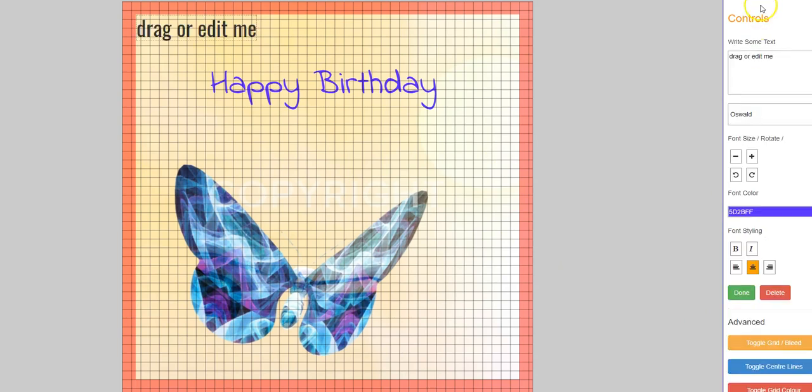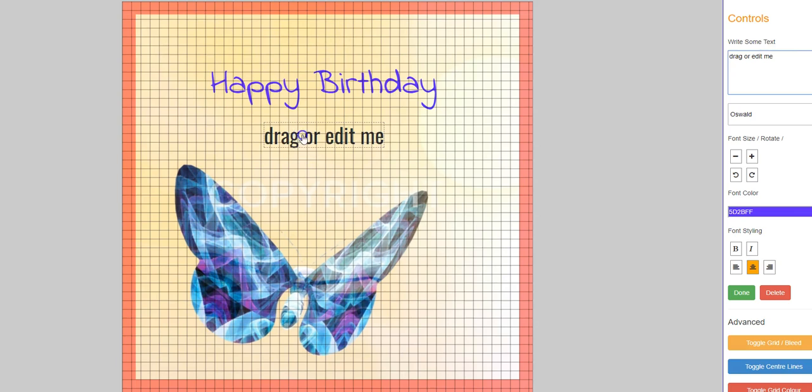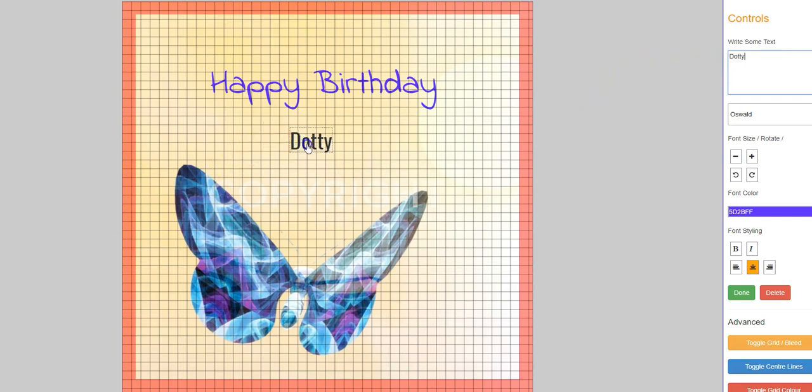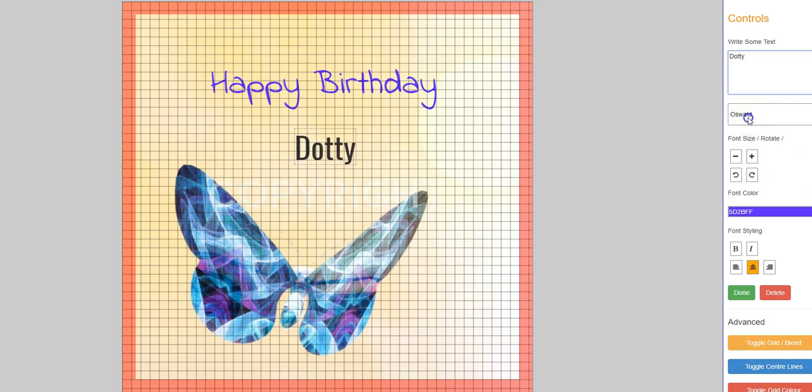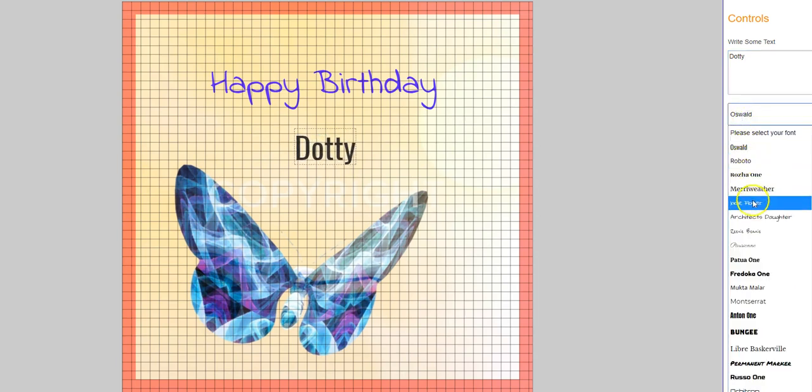And then add another piece of text, drag it down to where I want it, and that's my friend's name, which is Dotty. And then I'm going to put that to where I want it, and then to make it bigger, I'm going to make it a different font.